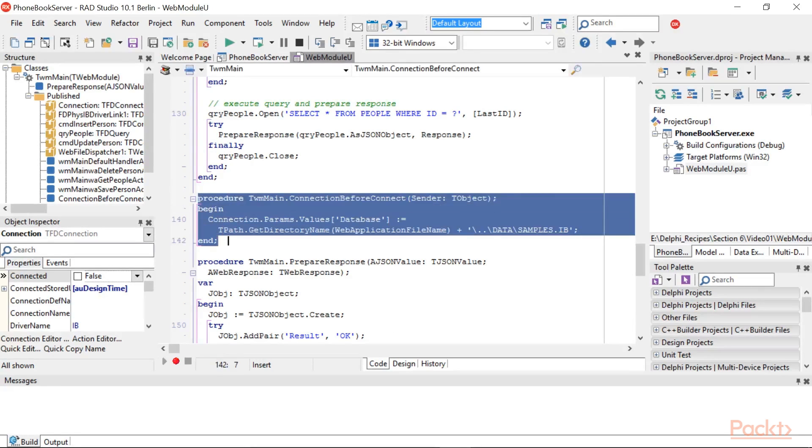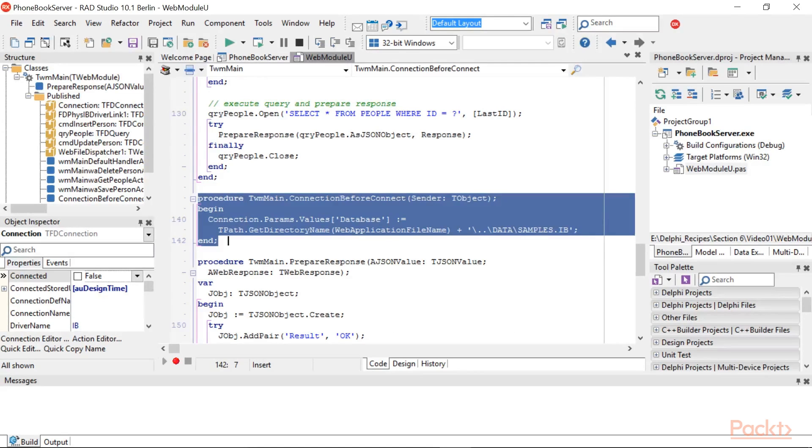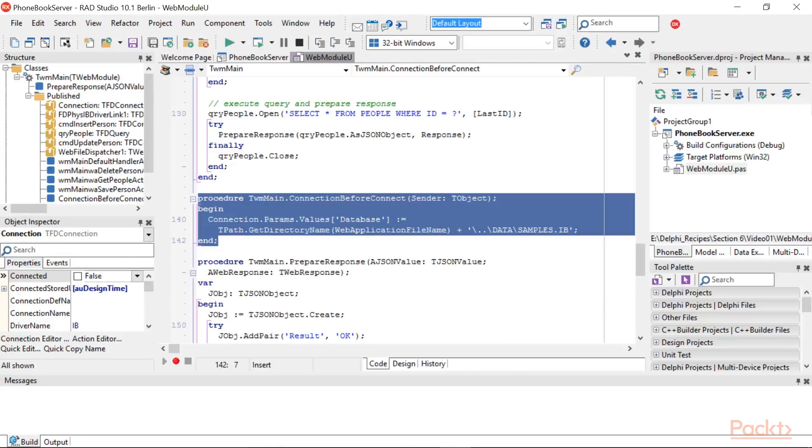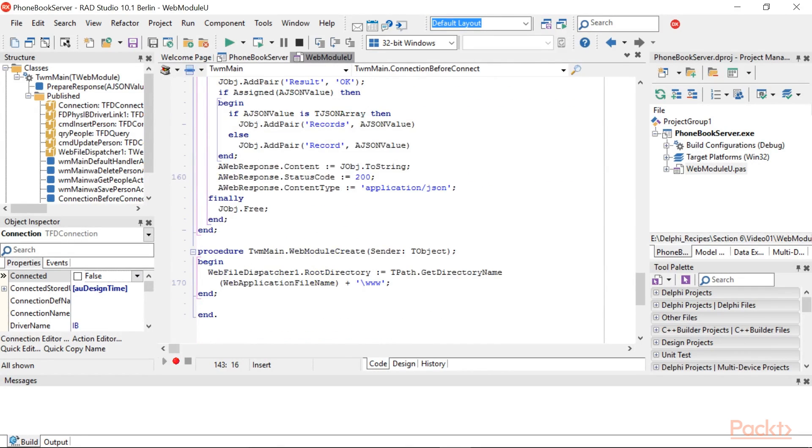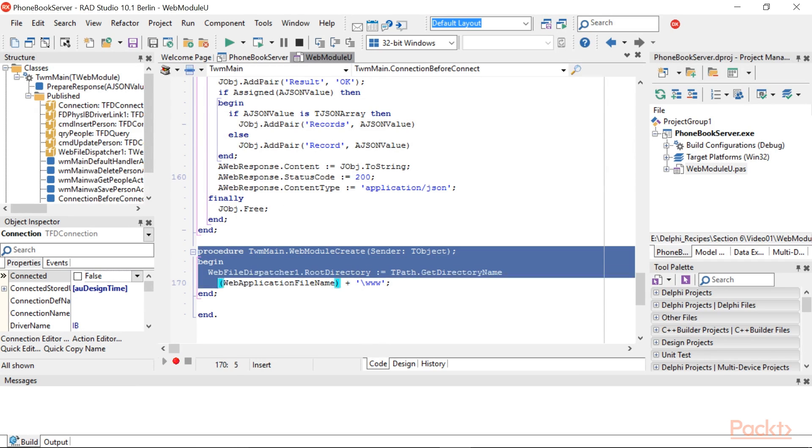Here is the TFDConnectionBeforeConnect event handler. We have to inform the internal web server where the static files are located and what the web root is. In our case, the web root folder is located at the same level of the executable and is called www. So, in the WebModuleCreate event handler, we have to write this code.